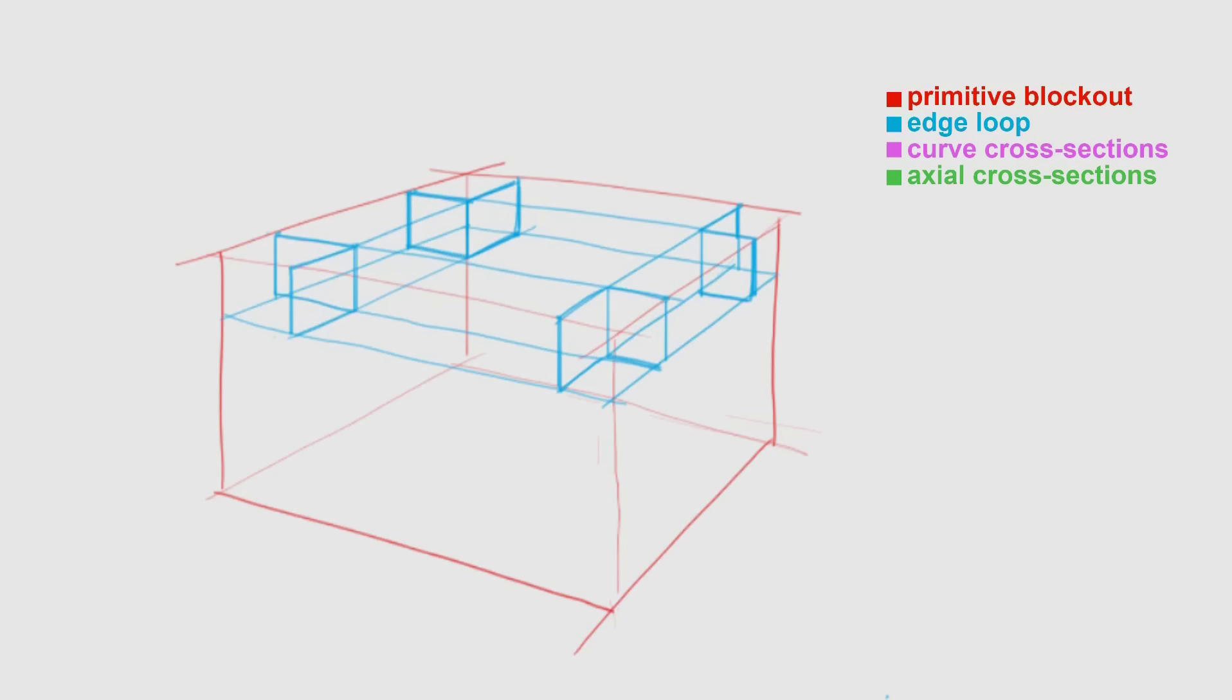Now that I have all the edge loops in place to round off the top edges, I place in a curve in purple for each individual axis.